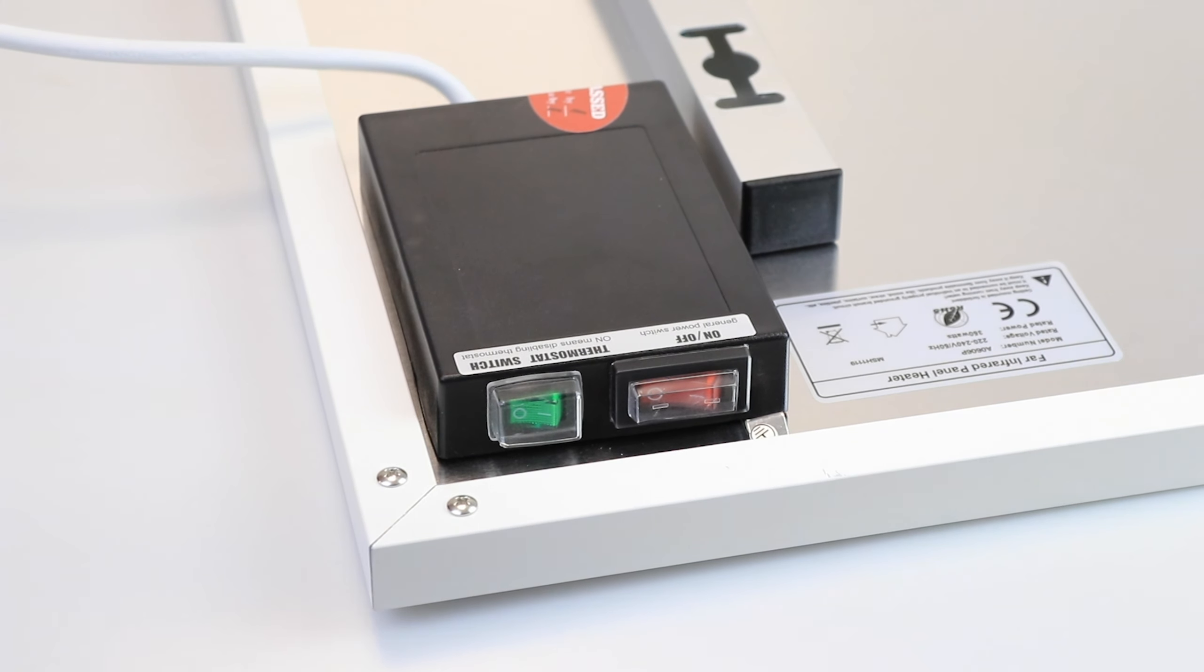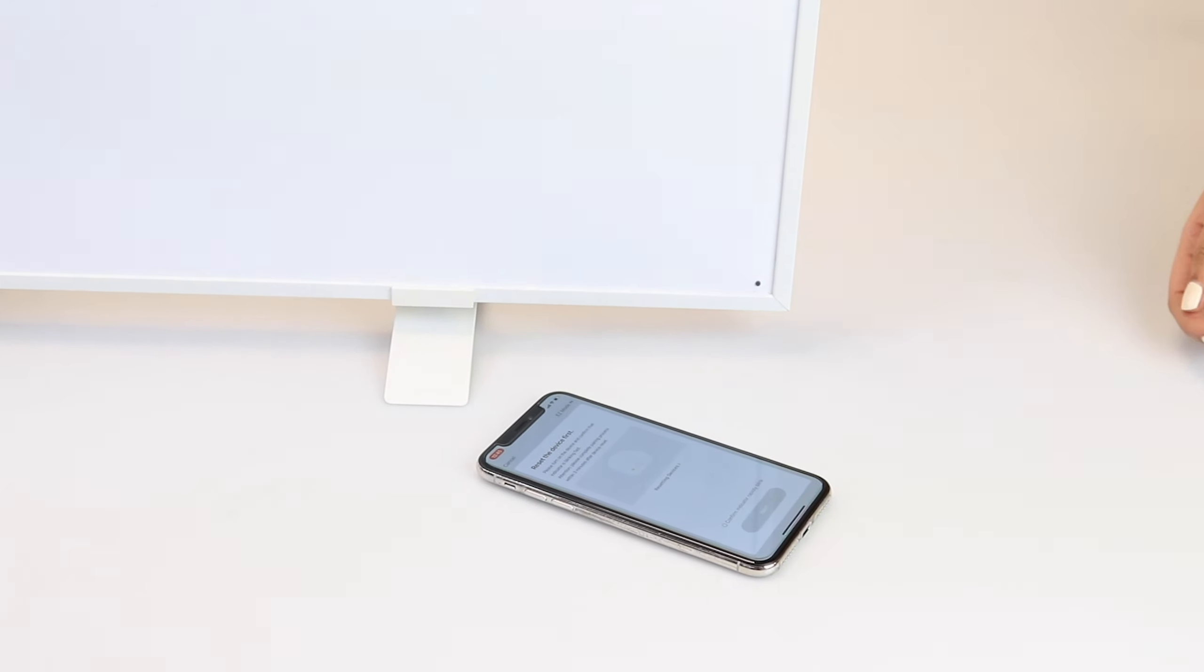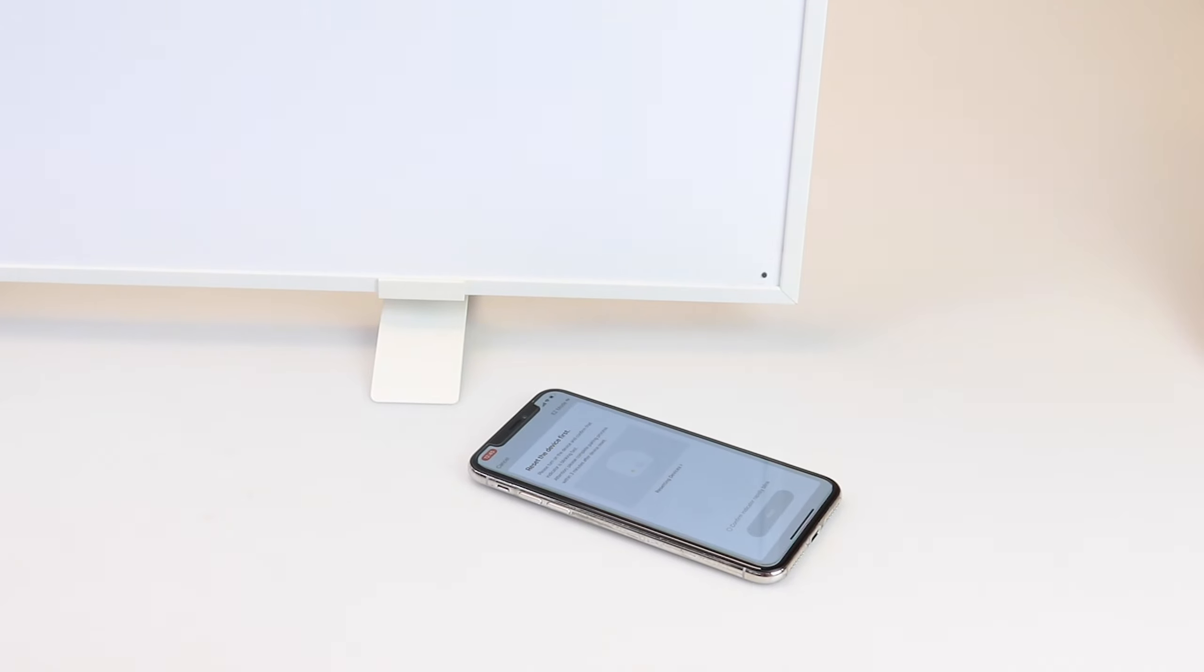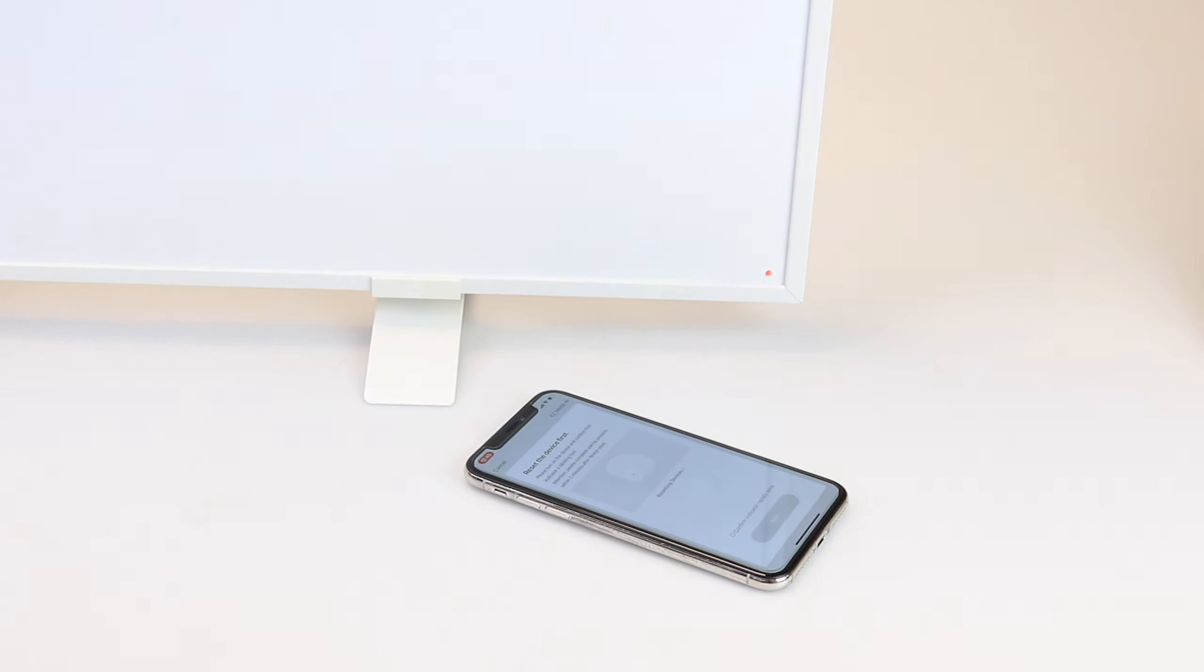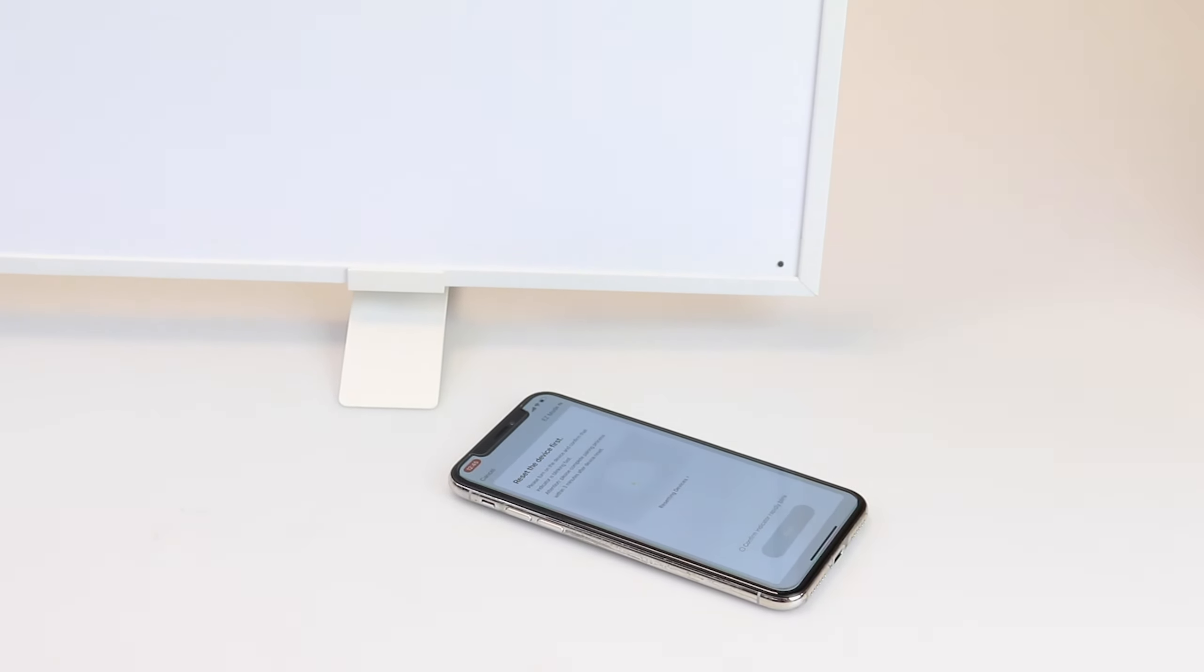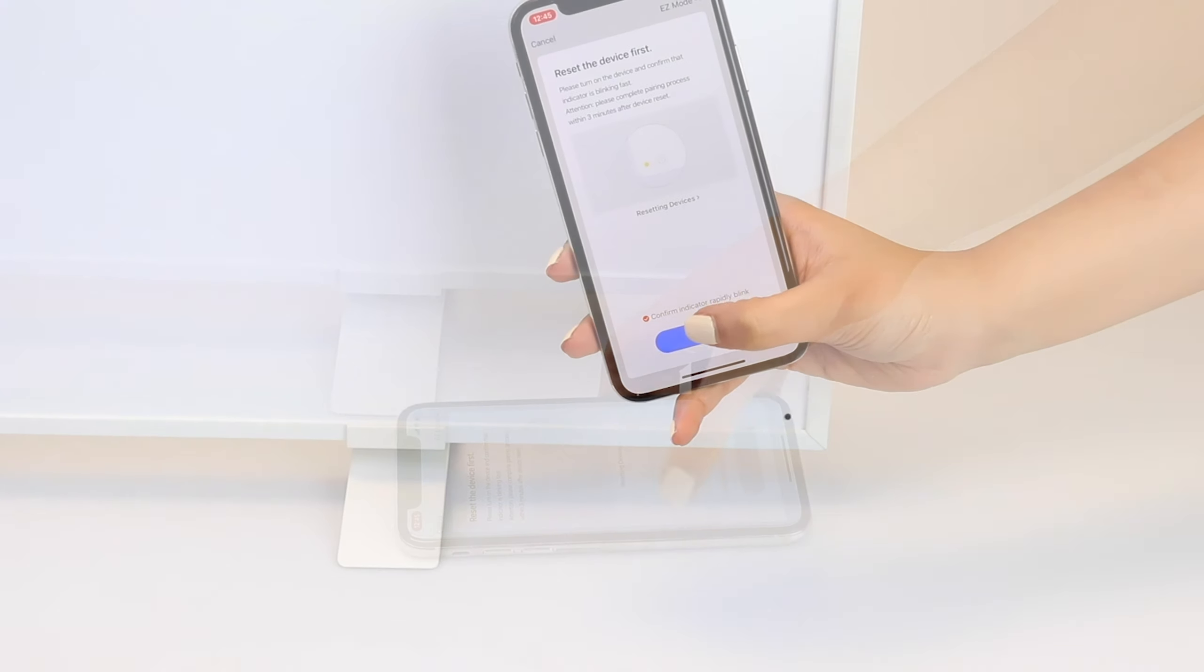Once you select either option you will need to put the heater in pairing mode. You can achieve this by quickly pressing the on and off switch at the back of the panel three to five times until the LED light starts to blink red rapidly. For the bar heaters you should see the wifi symbol on the display flash rapidly.